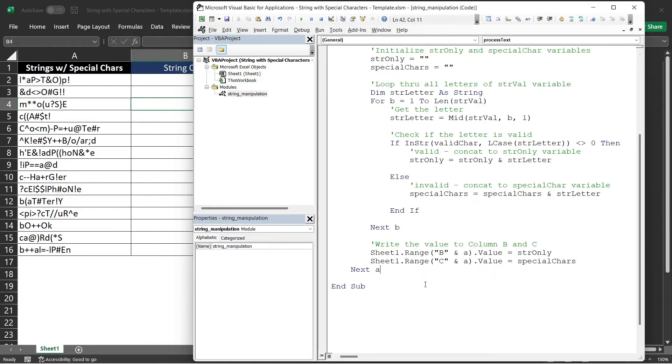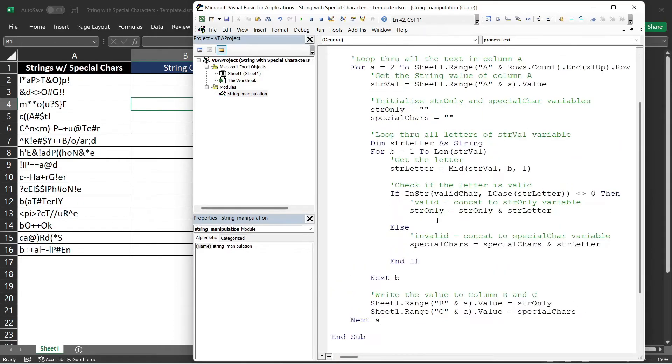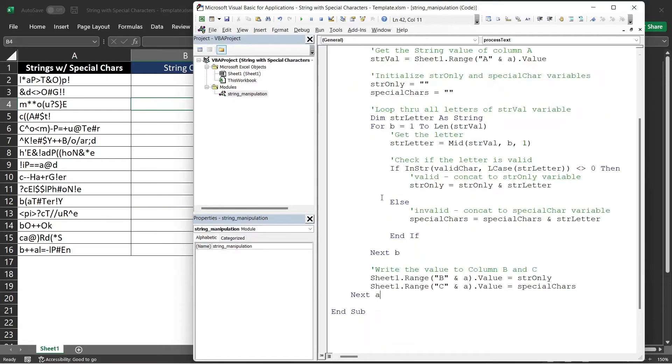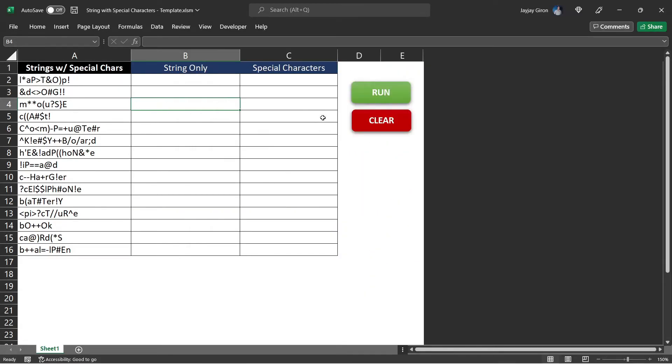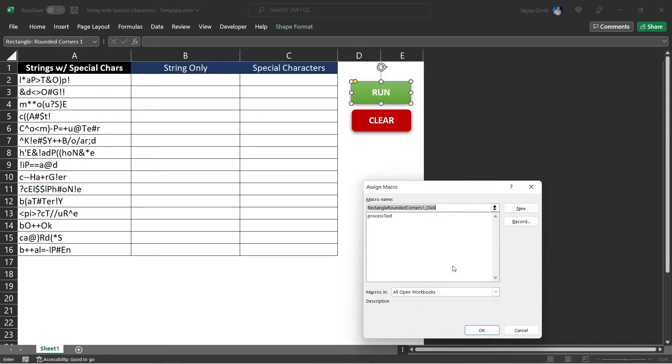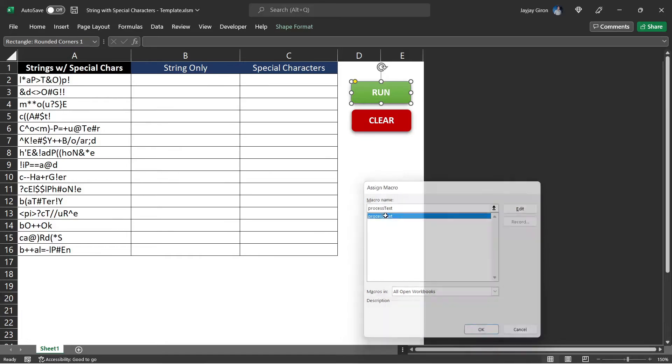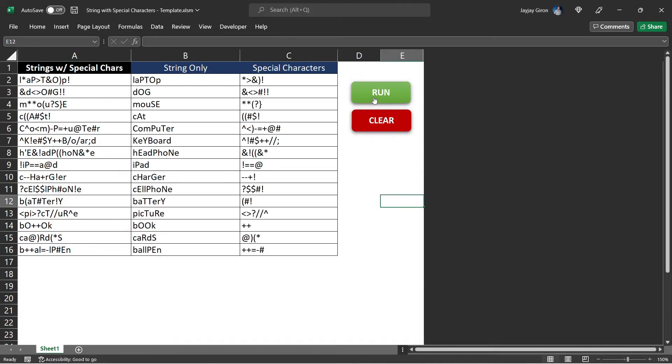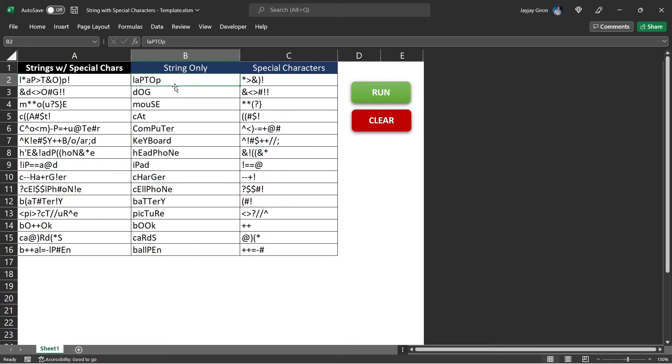I can assign that subroutine now to my run shape button. Just right-click here, assign macro, select the process text subroutine. If I hit this, now you see that it was able to separate the valid letters from the initial text as well as the special characters from the initial text.